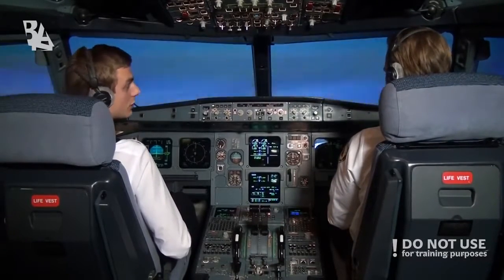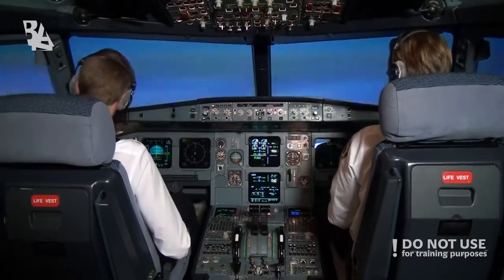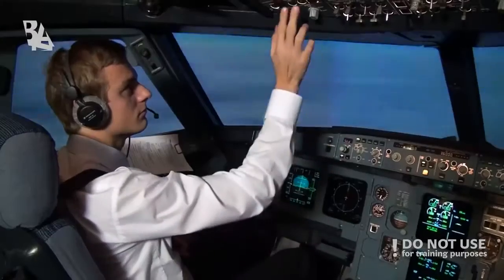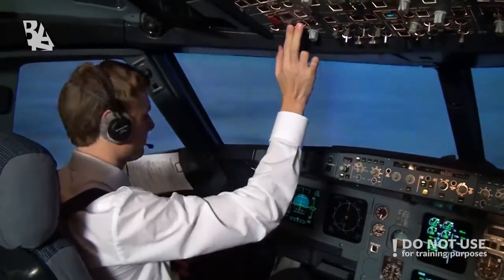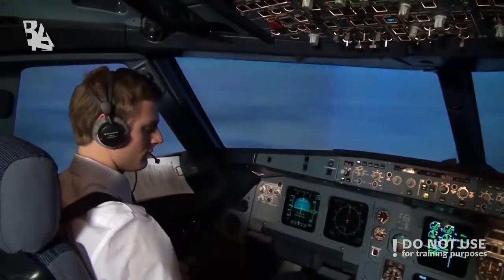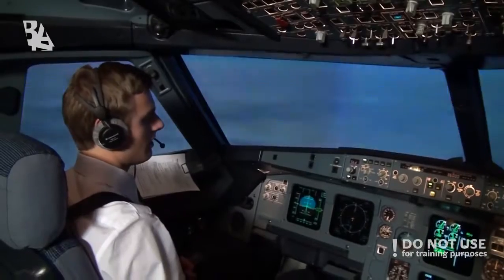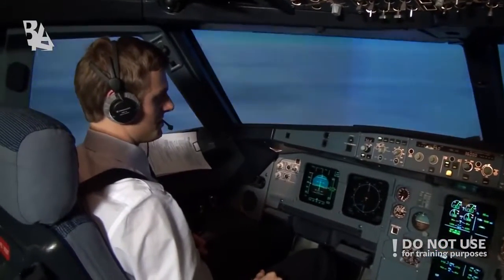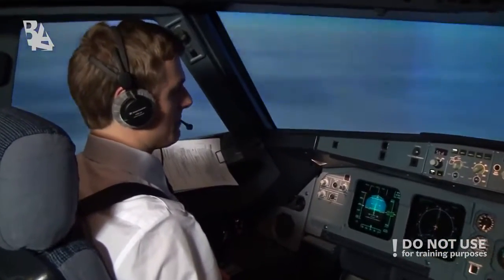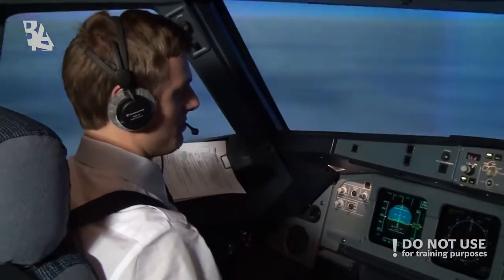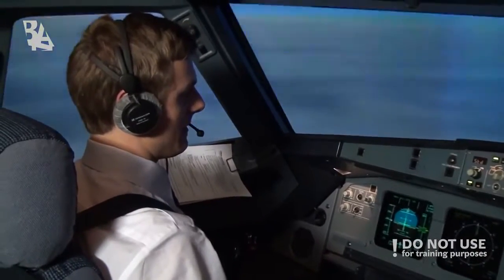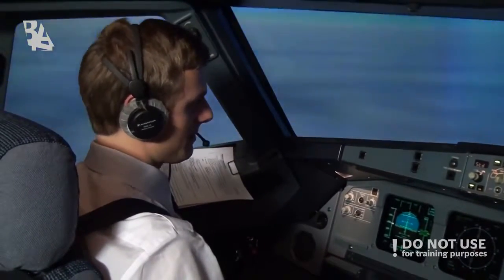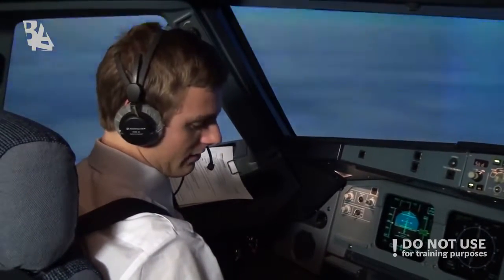One pilot takes control while the other communicates with the cabin crew: "Hello, this is the captain. Please prepare the cabin in case we encounter some turbulence. Thank you."